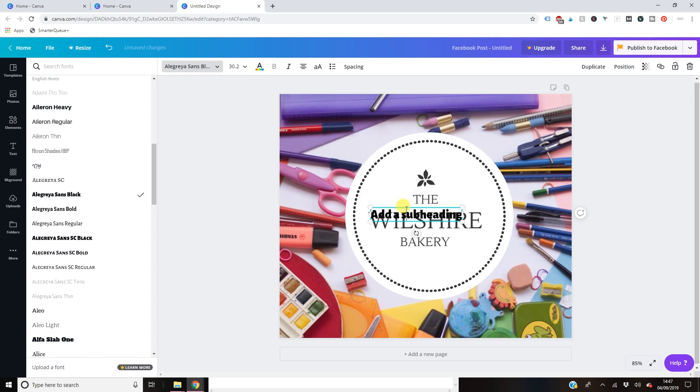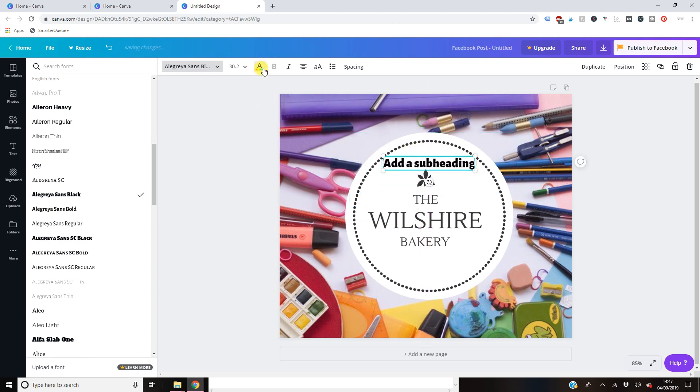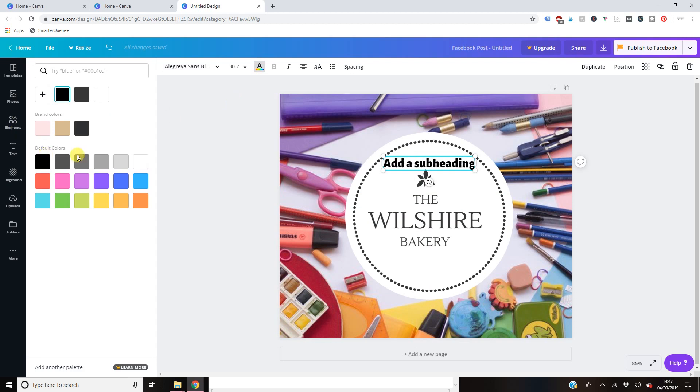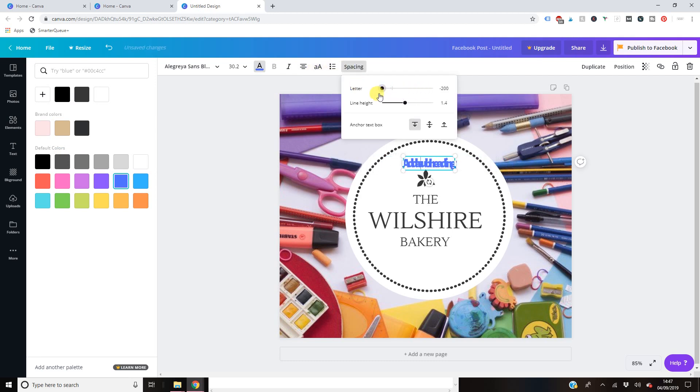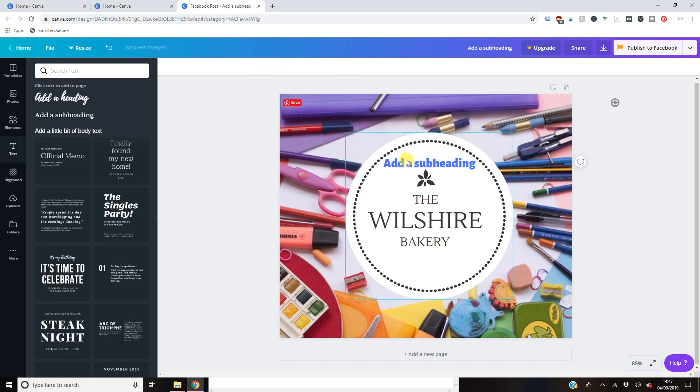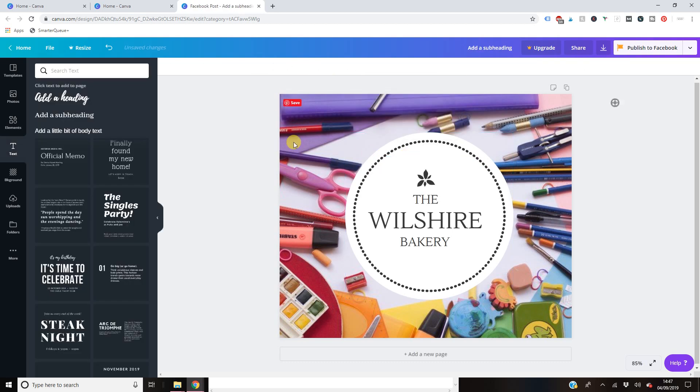and you can change the, let me move that so you can see. So you can change the colors of the fonts, all that type of thing here, make it italic, change the alignment, uppercase, lowercase, spacing, you can make it really big or really compacted. And yeah, essentially you can have a good little play with the text.